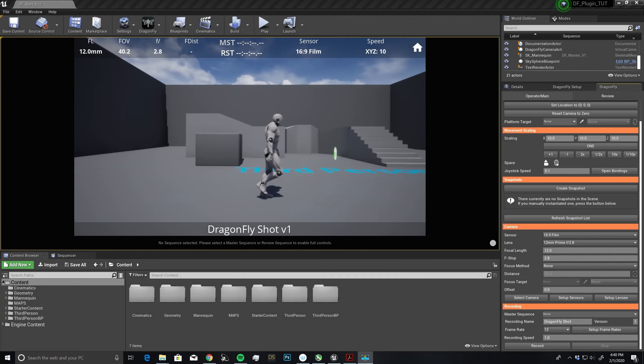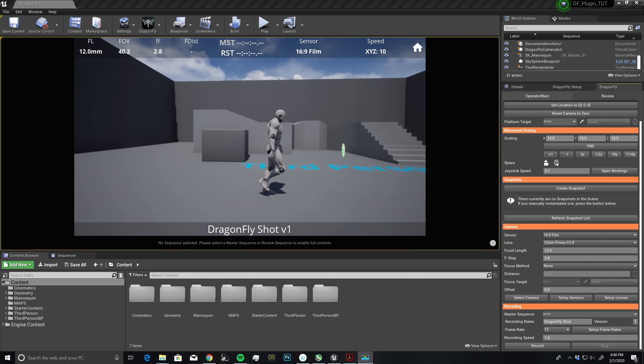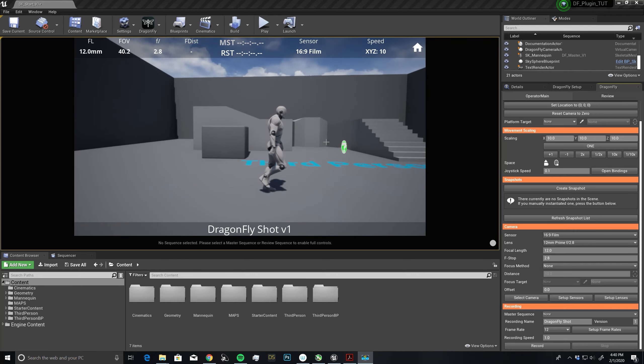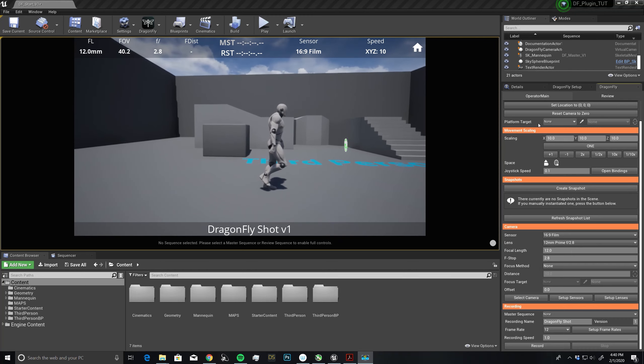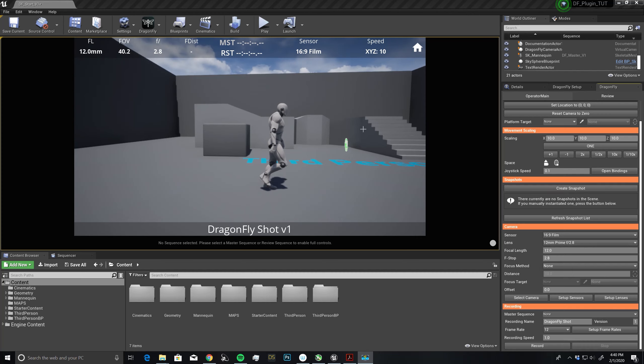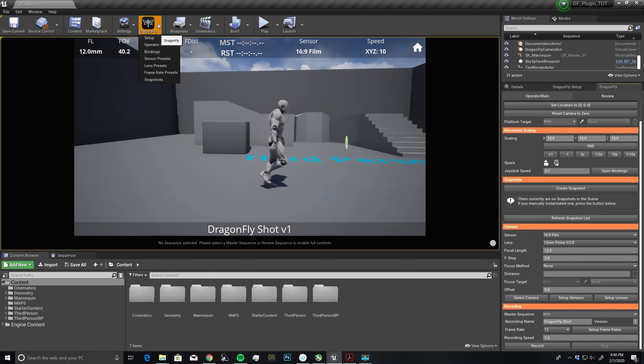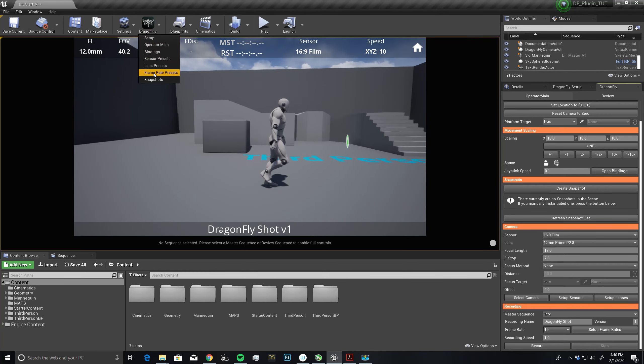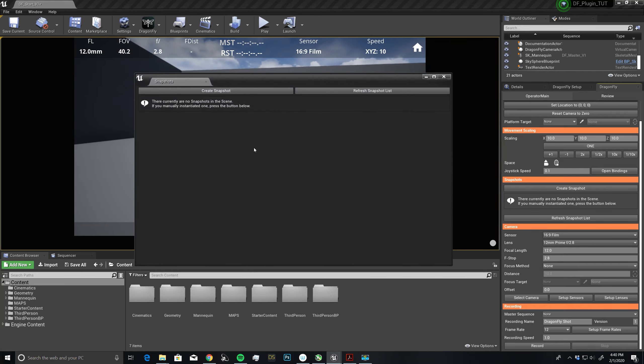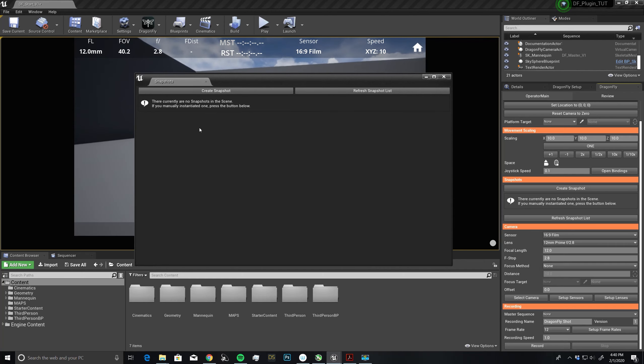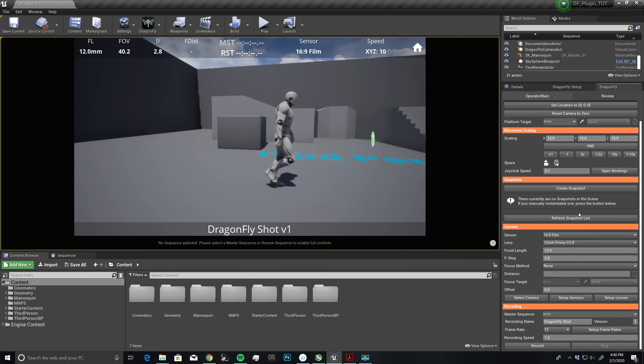Let's talk about creating snapshots. There's two areas where we can add snapshots. We can do it right here from our operator main, create snapshots. Or we can go up to the Dragonfly menu, and there is a snapshot here, which would be nice to have on a second monitor. Then you would be able to jump around the scene the way you want it. We're going to start right here.